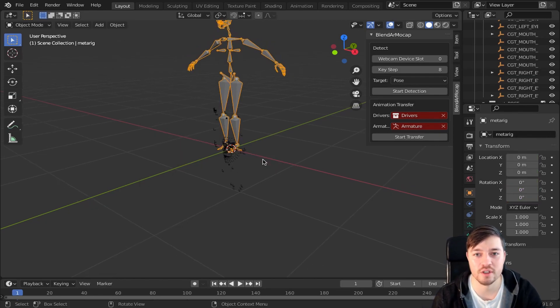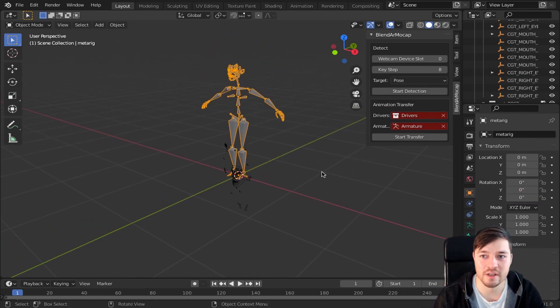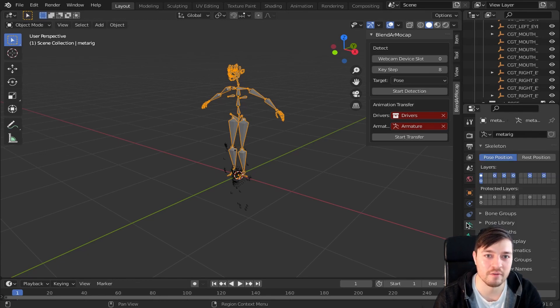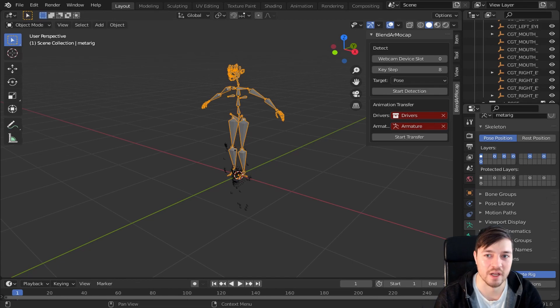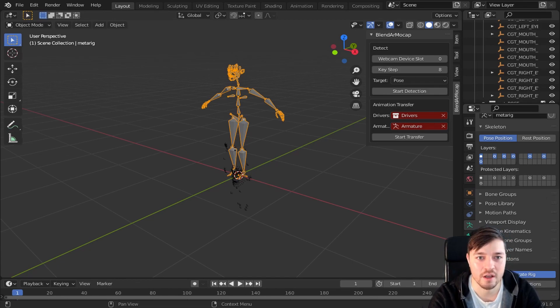At first let's create a Rigify MetaRig. These bones usually get aligned to your character. But I skip this process here and directly navigate to the object data properties panel and press the Generate Rig button. This usually takes some time till it's generated, so be patient.